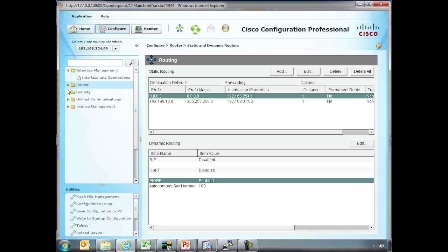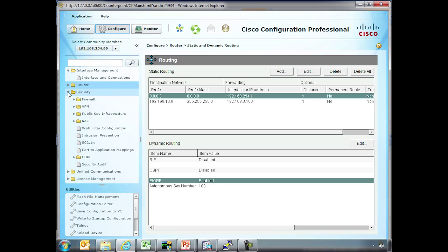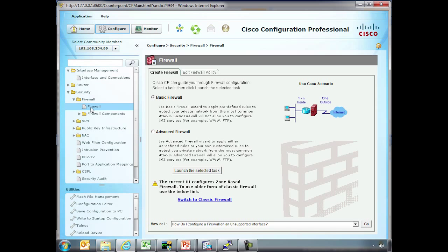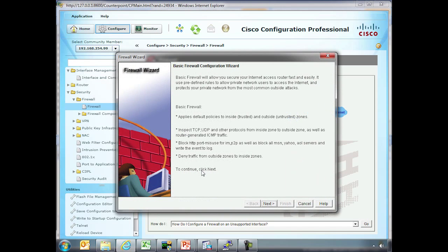Since this is a security course, let's look at different things. We have a firewall. Notice here. This is one of the things that's important to understand about the Cisco configuration professional. It actually creates, using wizards, a various amount of entries. So for instance, if we just wanted to be able to create a basic firewall, launch this task. Basic firewall configuration wizard. Default policies, block port misuse, deny traffic from outside inside zones. We'll talk about zone-based firewall later.